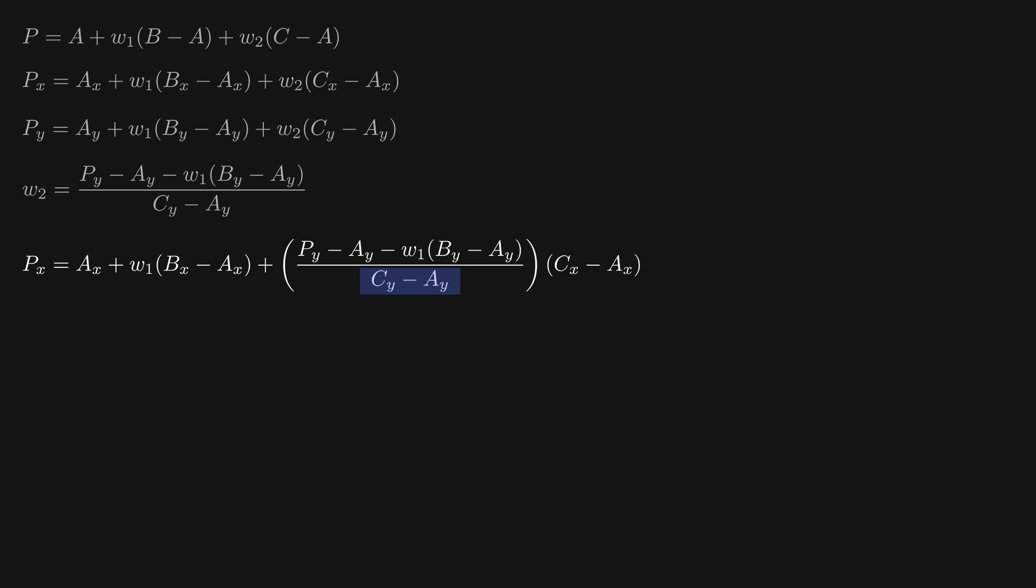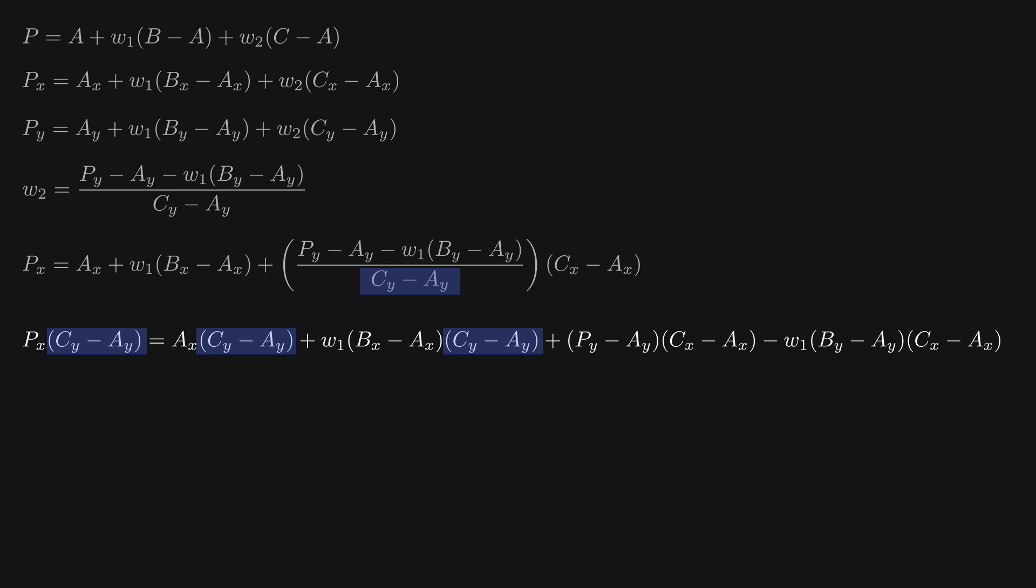I'll first get rid of this fraction by multiplying everything by cy minus ay. I've also multiplied these terms inside the brackets by cx minus ax, as you can see over here.